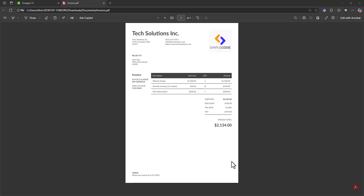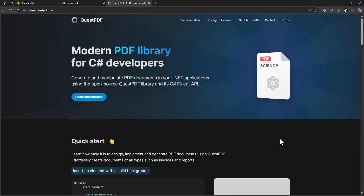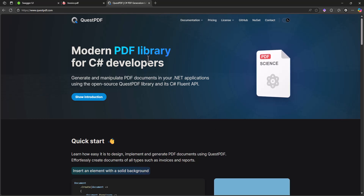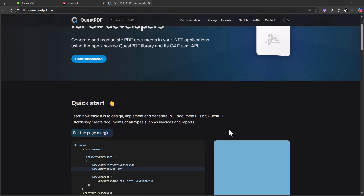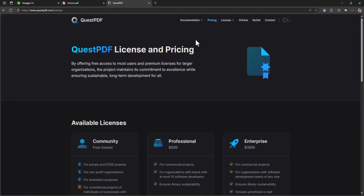Hello everyone. We are going to generate a PDF — in this case an invoice PDF — using QuestPDF and .NET. As you can see, this is the PDF we are going to create in this series. QuestPDF is a modern PDF library for C# developers. I chose it because it's easier to use and it's free.